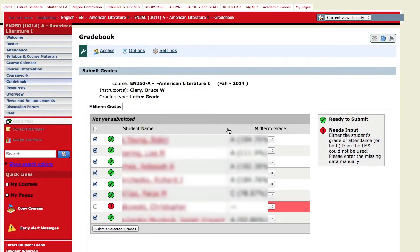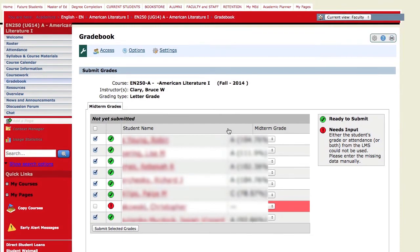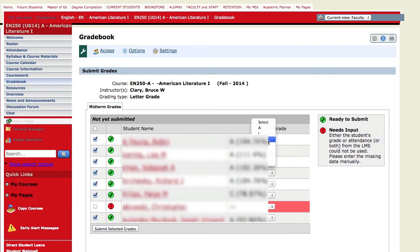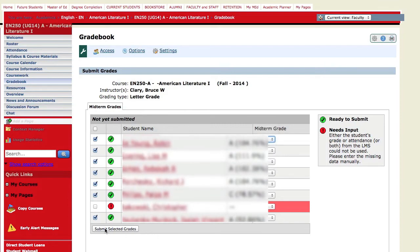that's going to take you to this gradebook page where your students' grades are going to show up. You do not have to accept these grades for what they are. If you need to make an adjustment, you'll get a drop down menu, and you can simply click submit selected grades once you are finished.